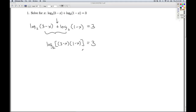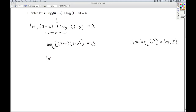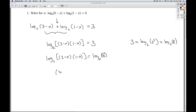Now at this point, it's really a dealer's choice what you want to do. You can use an inverse property of logs and rewrite 3 as log base 2 of 2 cubed, which is log base 2 of 8, and then use the one-to-one property to equate what's inside the logs. Or from this point, you can just rewrite this logarithm equation as an exponential equation — 2 to the third power equals what's inside — which would also get you to this step.